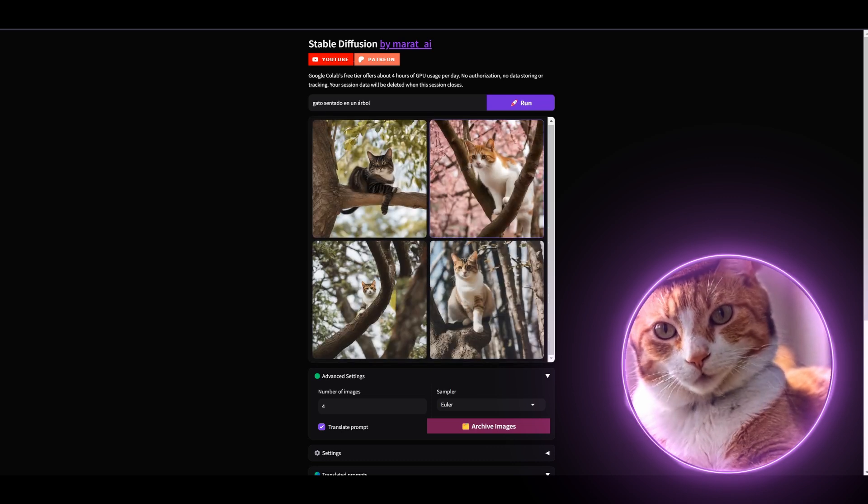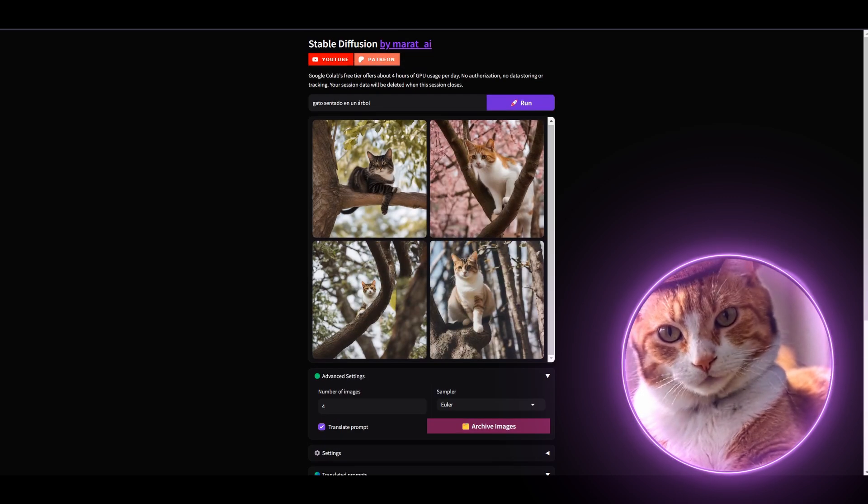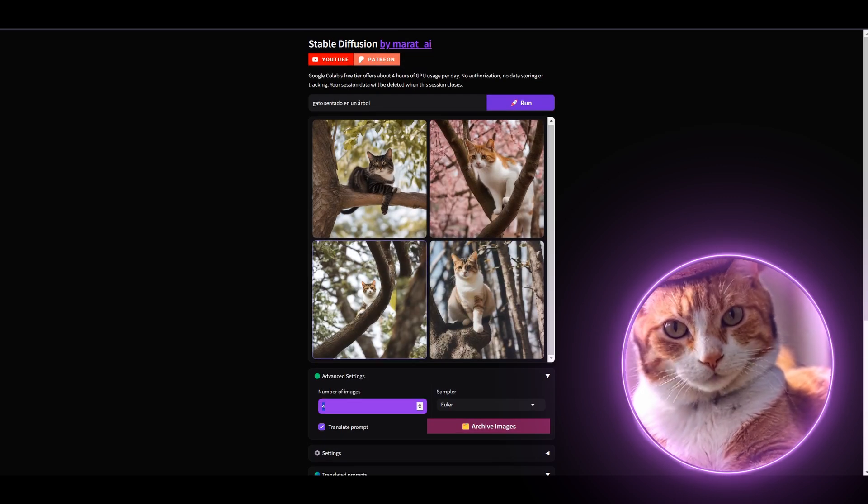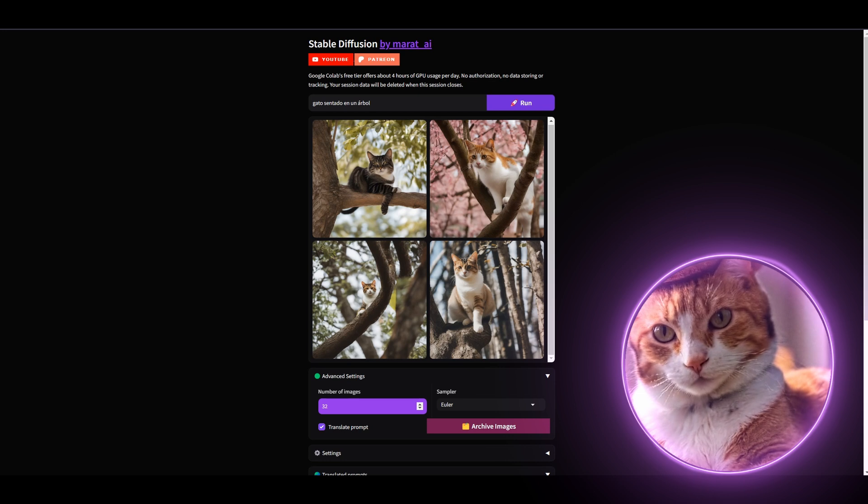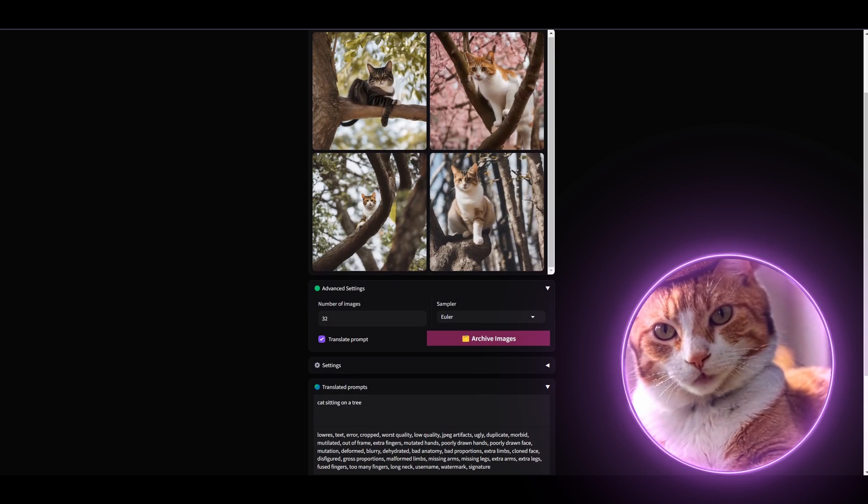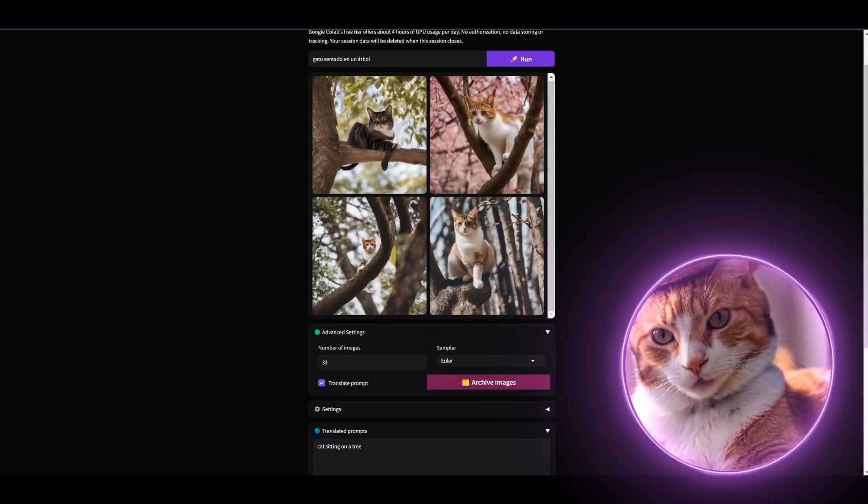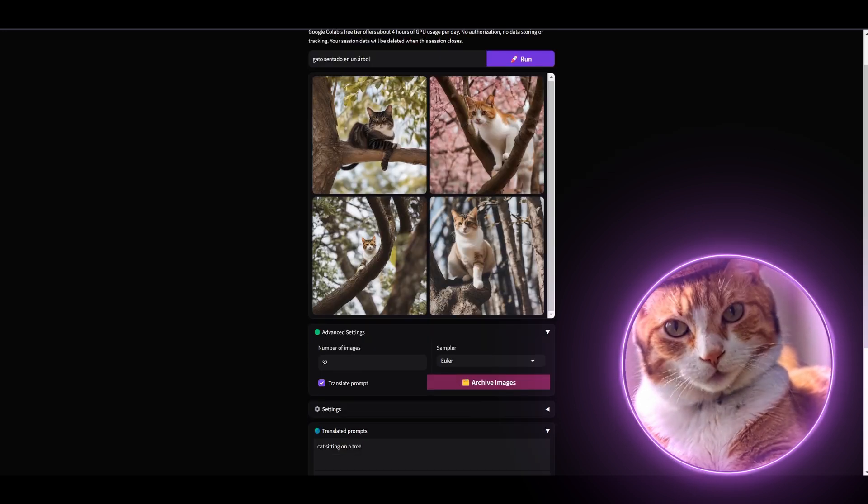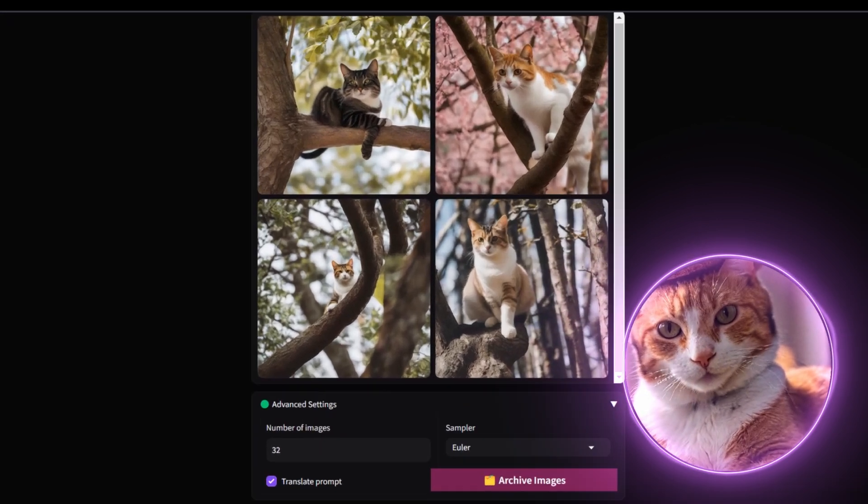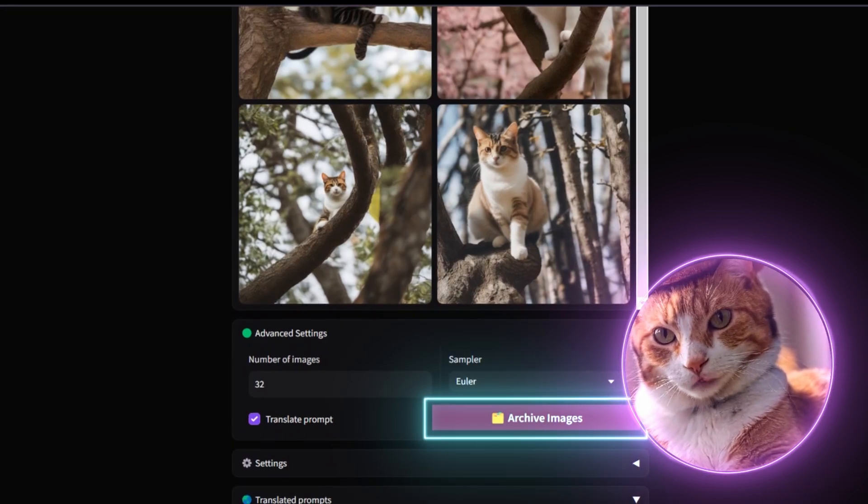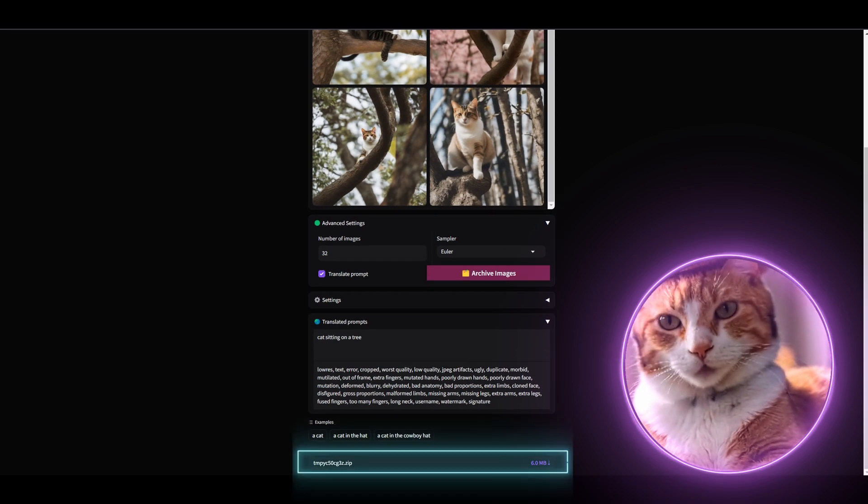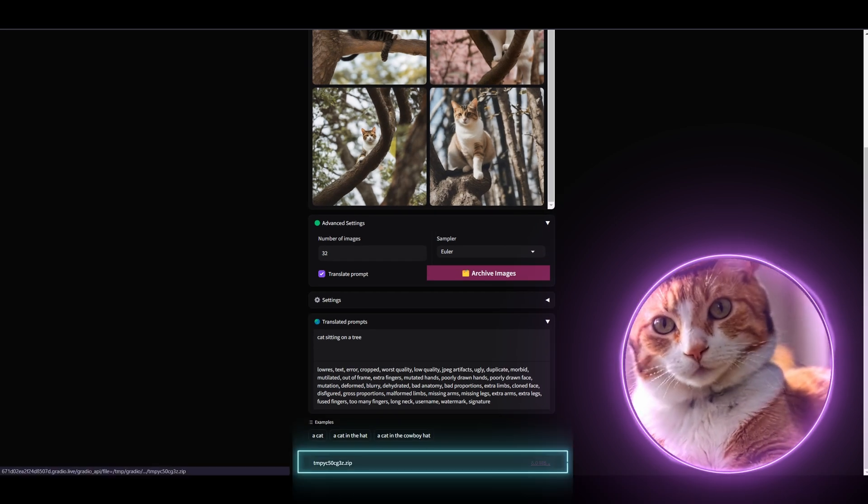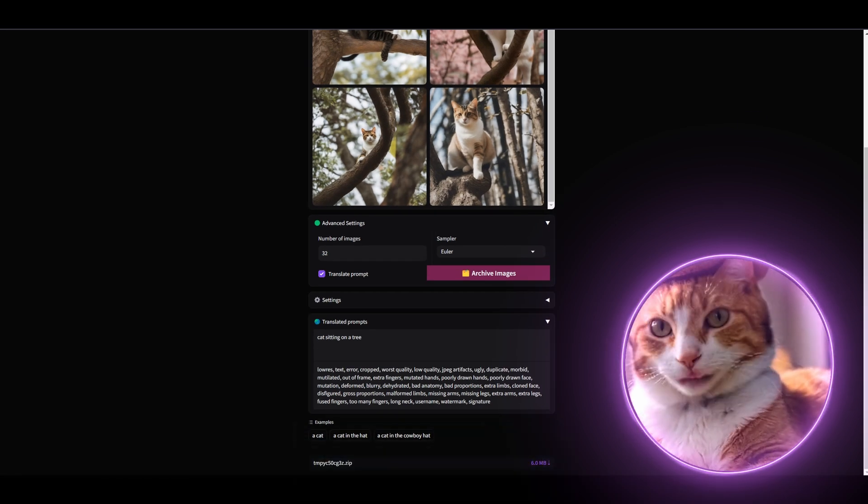As I said before, if you have a lot of images, for example, you can generate up to 32 images. If you generated a lot of images, the easiest way to download all these images, just press this button here. And now we just created a zip file, which you can download just by pressing this button here. And that's it. Very simple and very convenient.